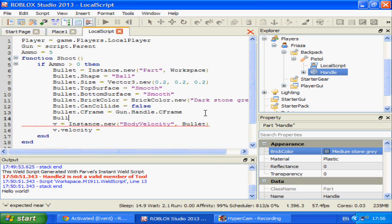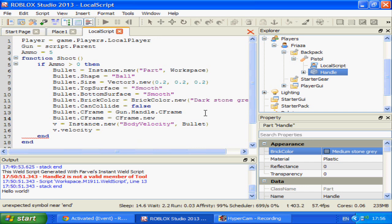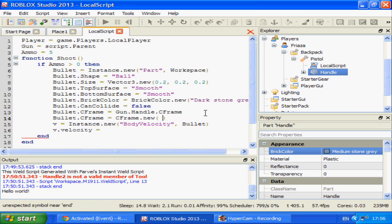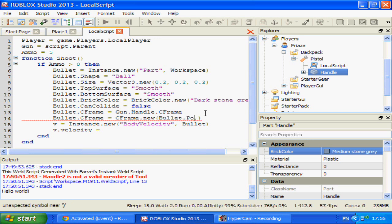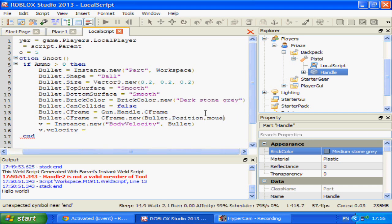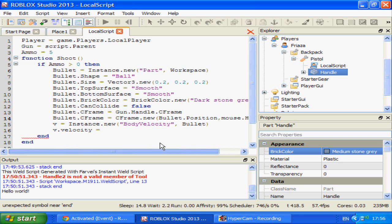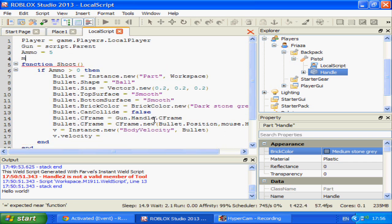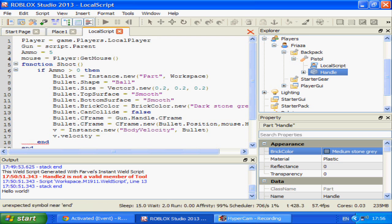Then afterwards bullet.cframe equals cframe.new, and this is going to have two arguments instead of three and it's going to be very peculiar. Oh wait, we need to get our mouse first and then I'll explain what this does. Mouse equals player.getmouse.